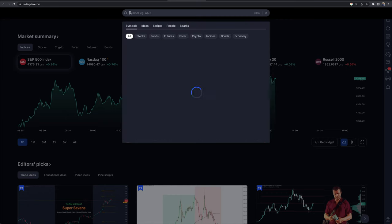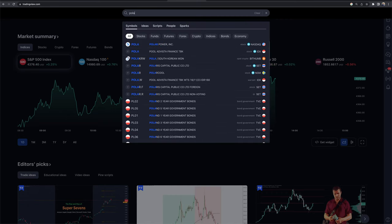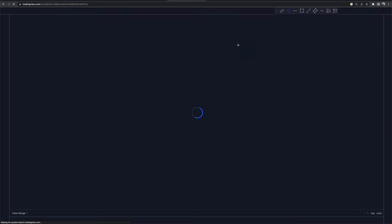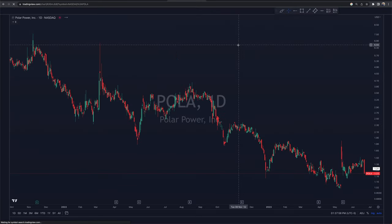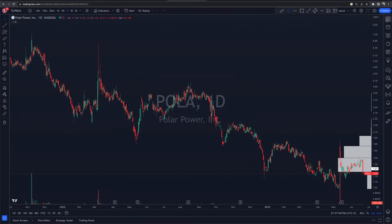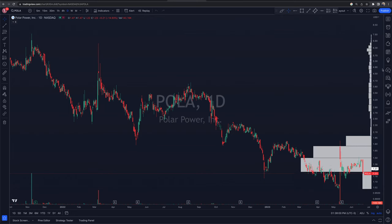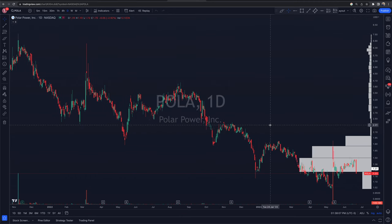We're going to use an example of this small cap stock that I've traded in the past — POLA. I'm going to launch the chart and then it's going to bring us back to this page. On the right-hand side, there's a bunch of widgets. The bottom two will be the actual trading widgets that we're going to be using here in this video. We'll show you how those work in just a second.